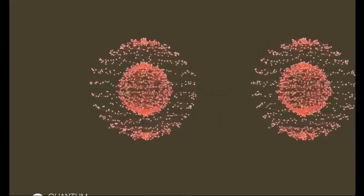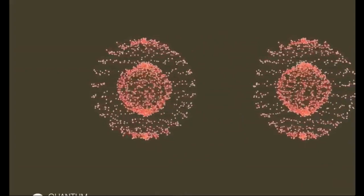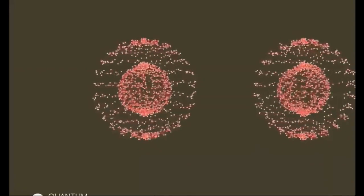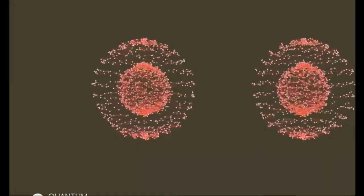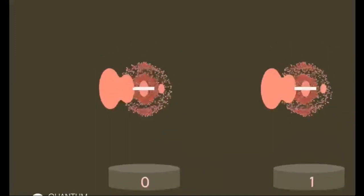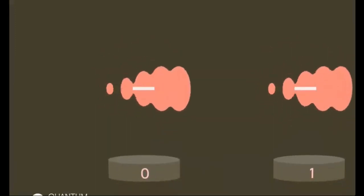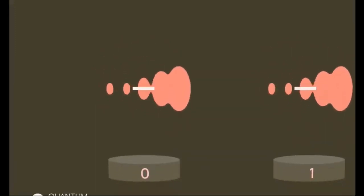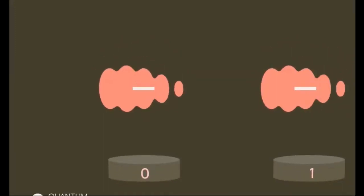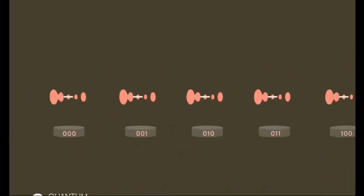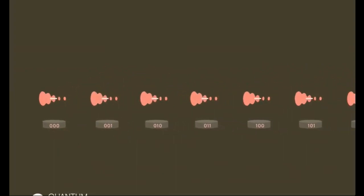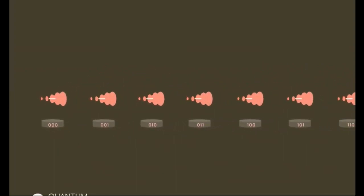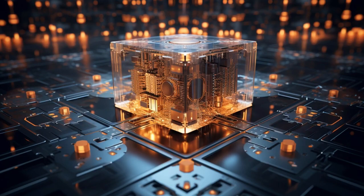Quantum Superposition and Parallelism. Quantum computers use superposition and entanglement to perform multiple calculations simultaneously. This means they can process a vast amount of information at incredible speeds. It's like solving multiple puzzles at once instead of one by one, a true game changer.